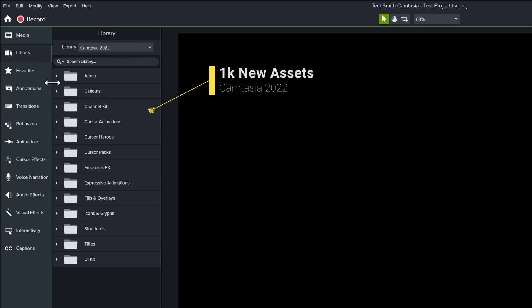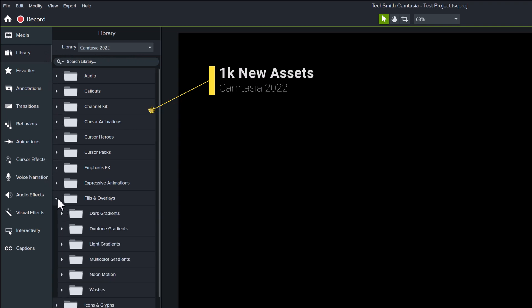But what I found out is several of the assets are different colors or variations of the same effect. Even with that understanding, there are a ton of cool new things to play with.